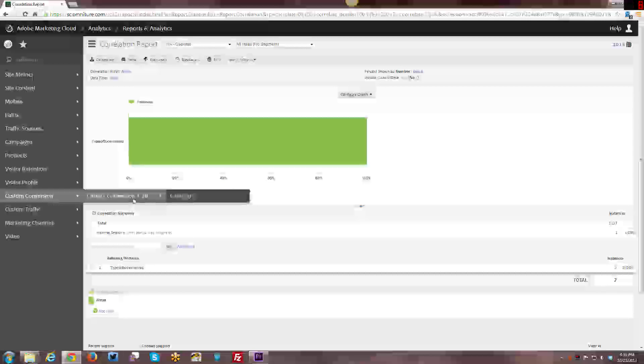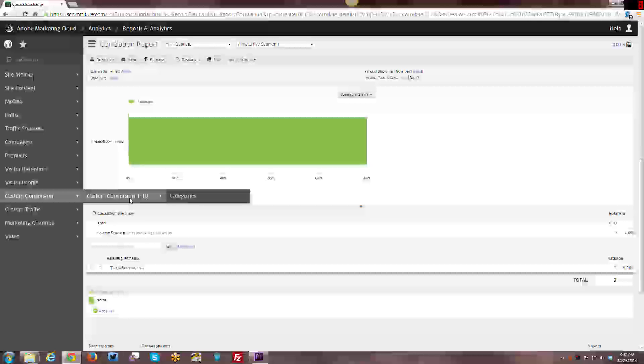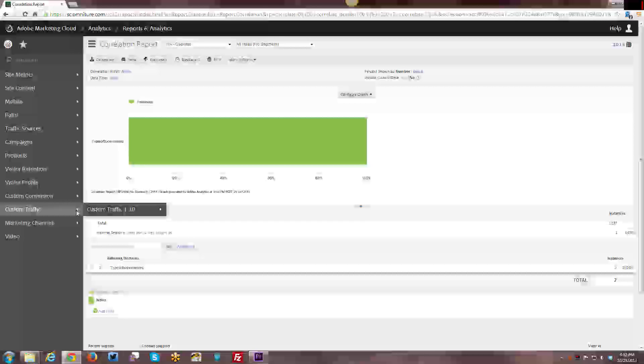And then the custom conversions. Obviously you're looking more deeply into conversions and looking at correlations across the site. And again, that they're session-based variables that persist across pages, which is different from the custom traffic.